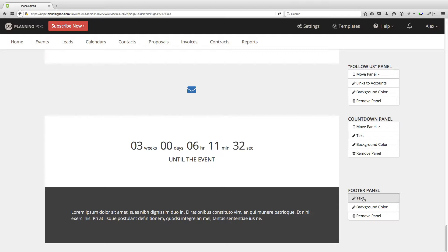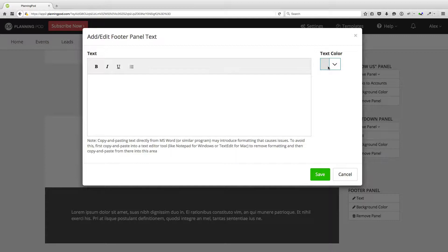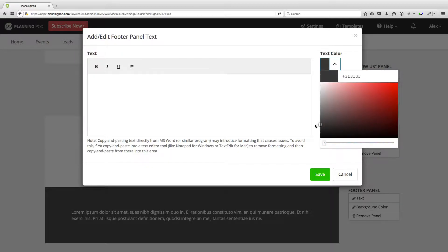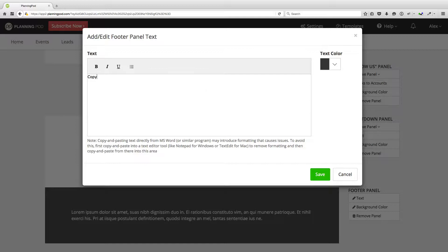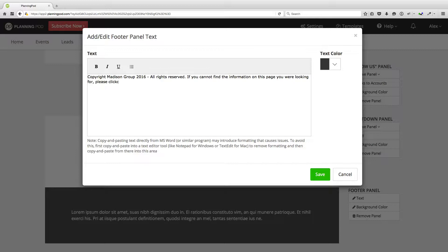Here's a follow us panel to link to your social media accounts, and a countdown panel that counts down to the event date. And finally, there's a panel for your footer. I'm going to go into this real quick — click on the text link, and I can modify my text color by clicking on the text icon and dragging to whatever color I want in the color picker. Note that if you are cutting and pasting text directly from Microsoft Word or a similar program, this may introduce formatting that causes issues. To avoid this, you should first paste into a text editor like Notepad for Windows or TextEdit for Mac to remove the formatting, then copy and paste from there into this area.